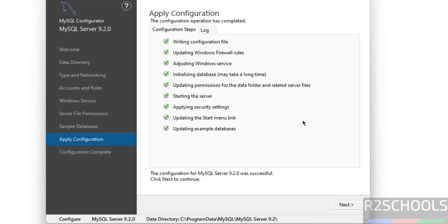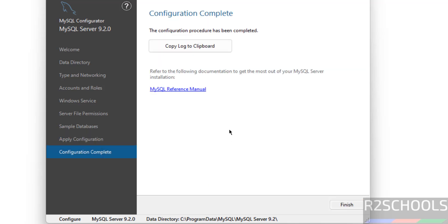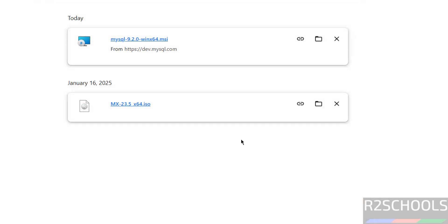The configurations have been applied successfully — click on Next. Installation and configuration are completed. If you want to see the log, click on 'Copy log to clipboard'. Then click on Finish.